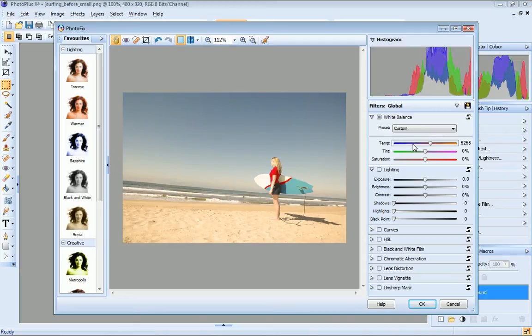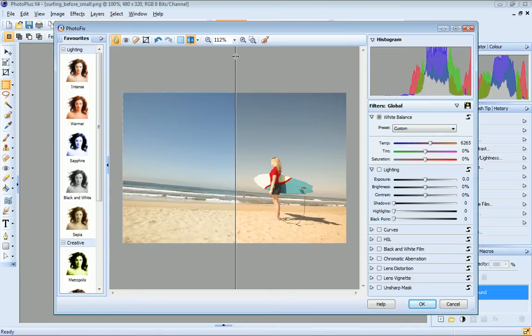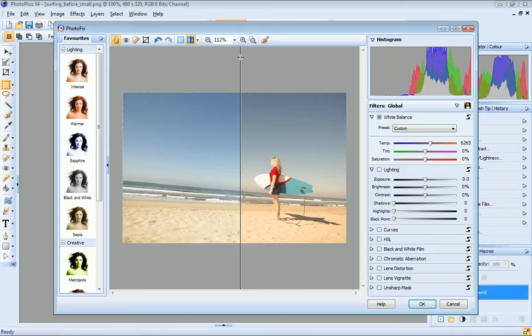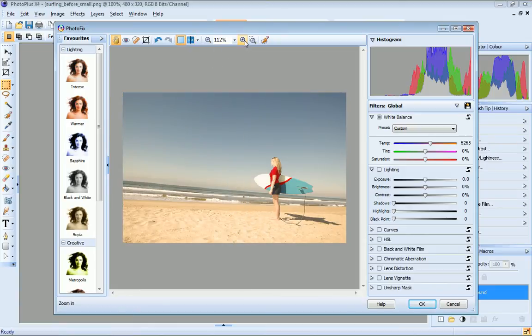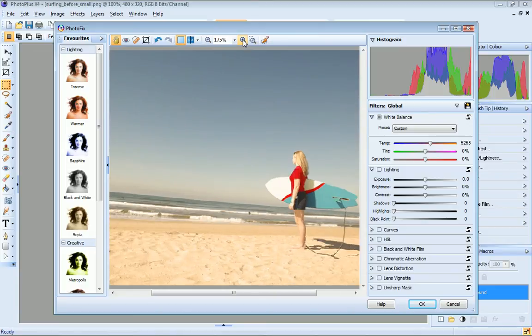The buttons at the top of the dialog let you switch to split screen mode, so you can see before and after versions of the image. You can also use these buttons to zoom in and out.